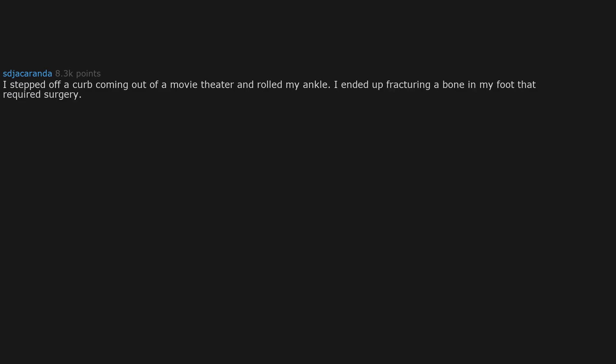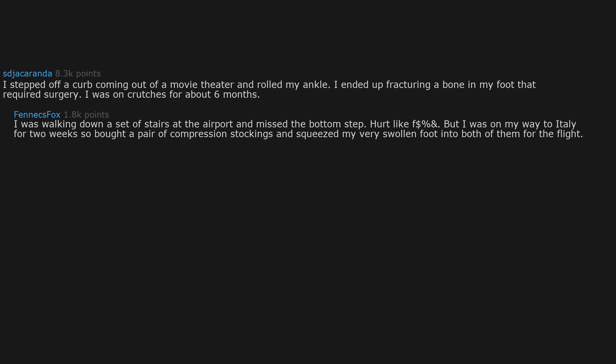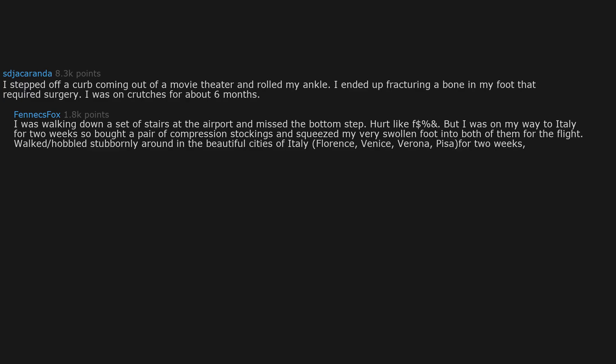I stepped off a curb coming out of a movie theater and rolled my ankle. I ended up fracturing a bone in my foot that required surgery. I was on crutches for about six months. I was walking down a set of stairs at the airport and missed the bottom step. Hurt like hell but I was on my way to Italy for two weeks, so I bought a pair of compression stockings and squeezed my very swollen foot into both of them for the flight. Walked and hobbled stubbornly around the beautiful cities of Italy for two weeks with no crutches, just a support bandage in my sandals on what turned out was a fractured heel bone.